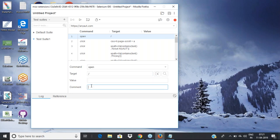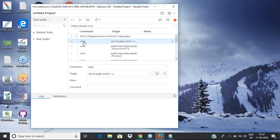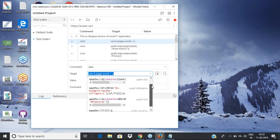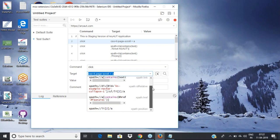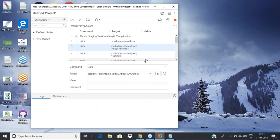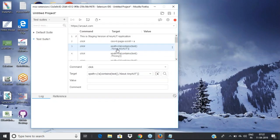When browsing to a URL, no value is required since you're not entering anything or clicking anything. You can optionally add a comment like 'this is staging version of the anyart application'. Once the application is open, the next action was clicking a link. I can see a lot of improvements on the IDE side as well — good competition for the Katalon Recorder.